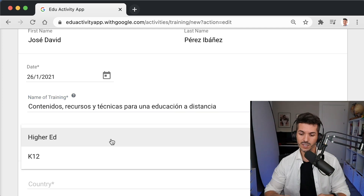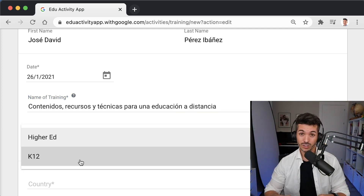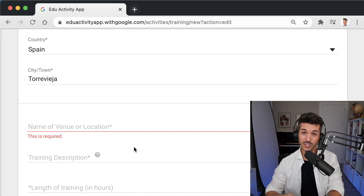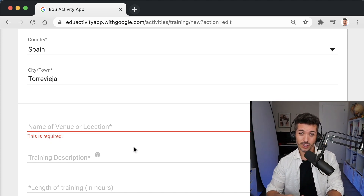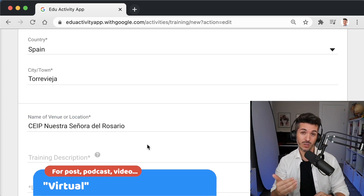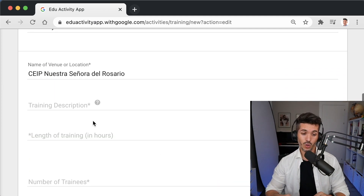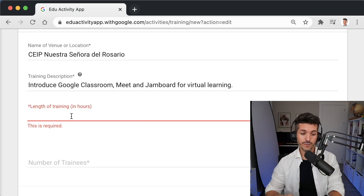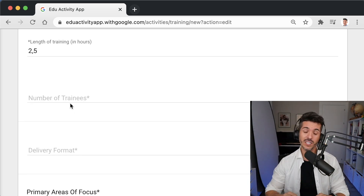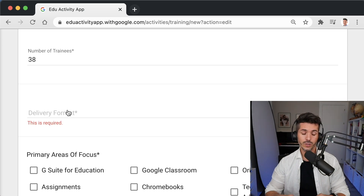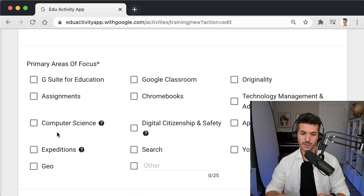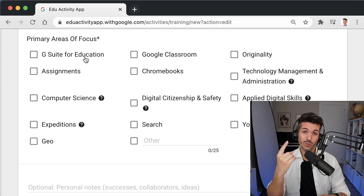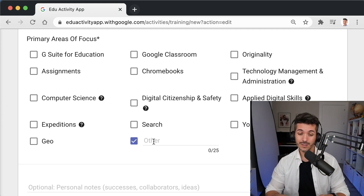Imagine you've just completed a PD training. Enter your name, then select the date you did the training and the name of the training. In 'Training Audience,' select higher education or K-12 depending on the target of your audience. Scroll down: select your country — in my case, Spain — and city. In 'Name of Venue or Location,' put the name of the school or organization where the training took place. If it were a video, podcast, or blog post, you can put 'virtual' here. In 'Training Description,' write one or two sentences about the purpose of the event, the length of training in hours, and the number of trainees — that is, how many teachers were in the training. In 'Delivery Format,' select if the training was in-person or online. In 'Primary Areas of Focus,' select the categories your training was focused on — you can select one, more than one, or even add a custom area.